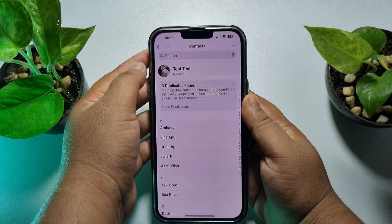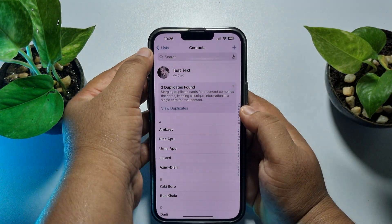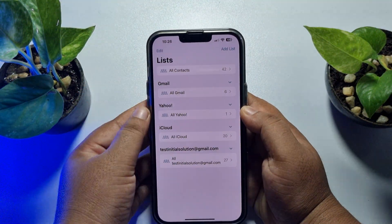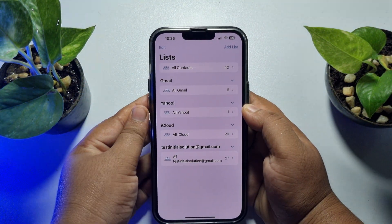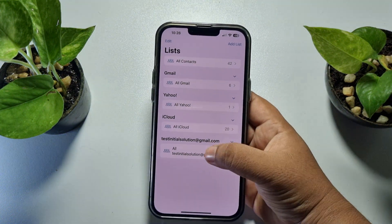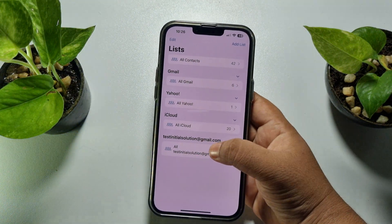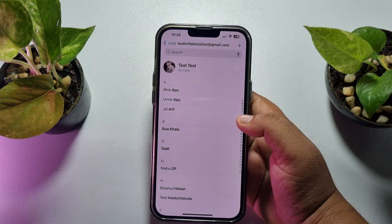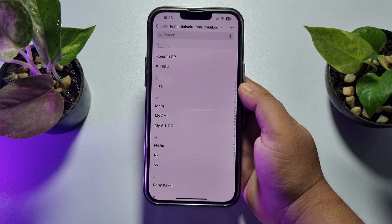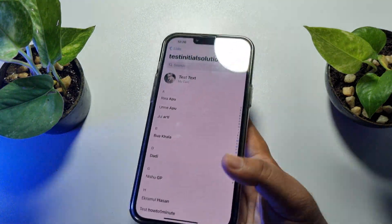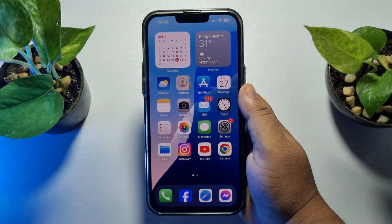Then open the Contacts app on your iPhone. Tap on the list icon at the top left corner, and here you will find your Google account. Tap on All to see all contacts from your Google account.